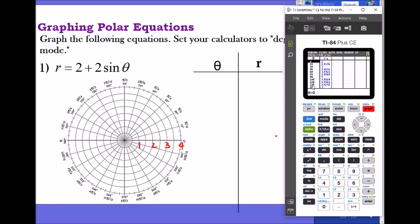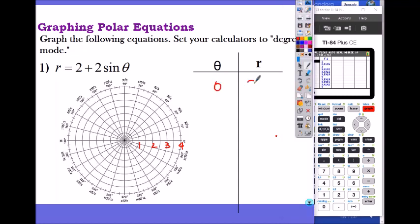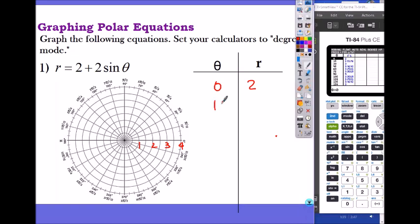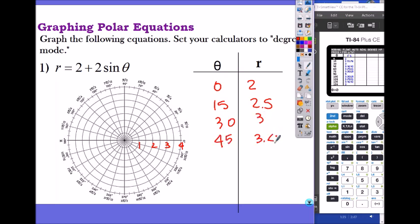So when theta is zero, the radius is two. When theta is 15, it's 2.5. At 30, it's 3. At 45, it's 3.41. At 60, it's 3.73.